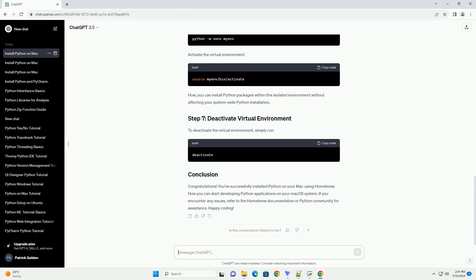This confirms that pip has been installed along with Python. It's a good practice to use virtual environments to manage your Python projects. Create a virtual environment by running the following command, then activate the virtual environment.